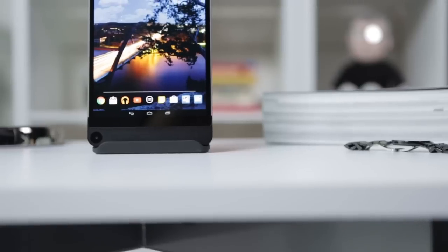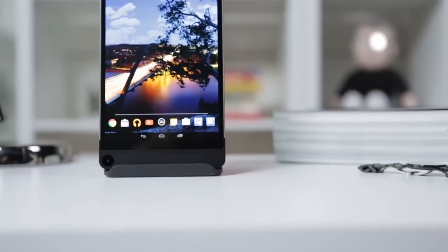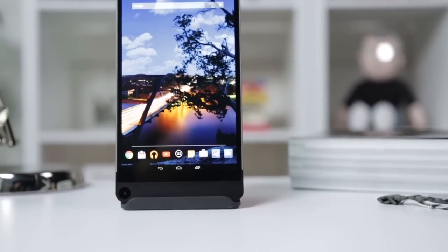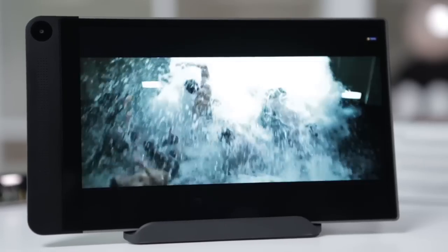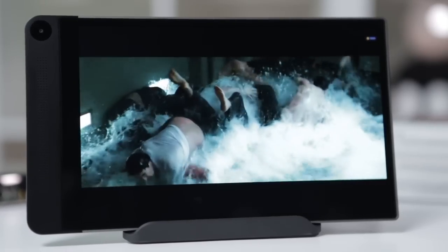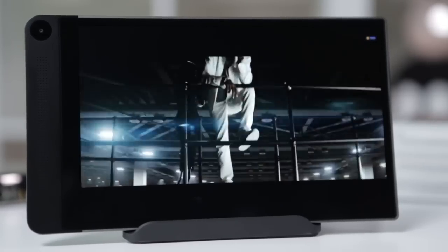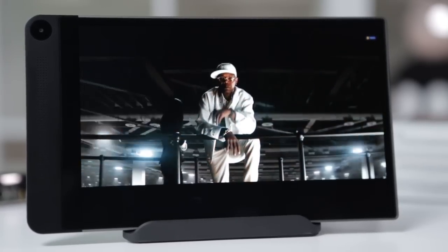If your main concern is aesthetics, Dell's Venue 8 7840 is a worthy choice for those considering an Android device over an iPad.